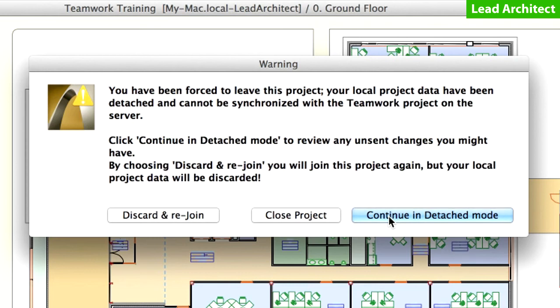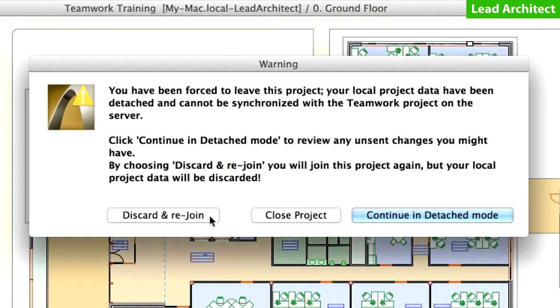In fact, all users have been forced to leave the project after the Rollback process. You could now continue in a detached mode if you wanted to save any unset changes that you have made since the last Send and Receive process. However, in our case, let's choose Discard and Rejoin to rejoin the Teamwork project.